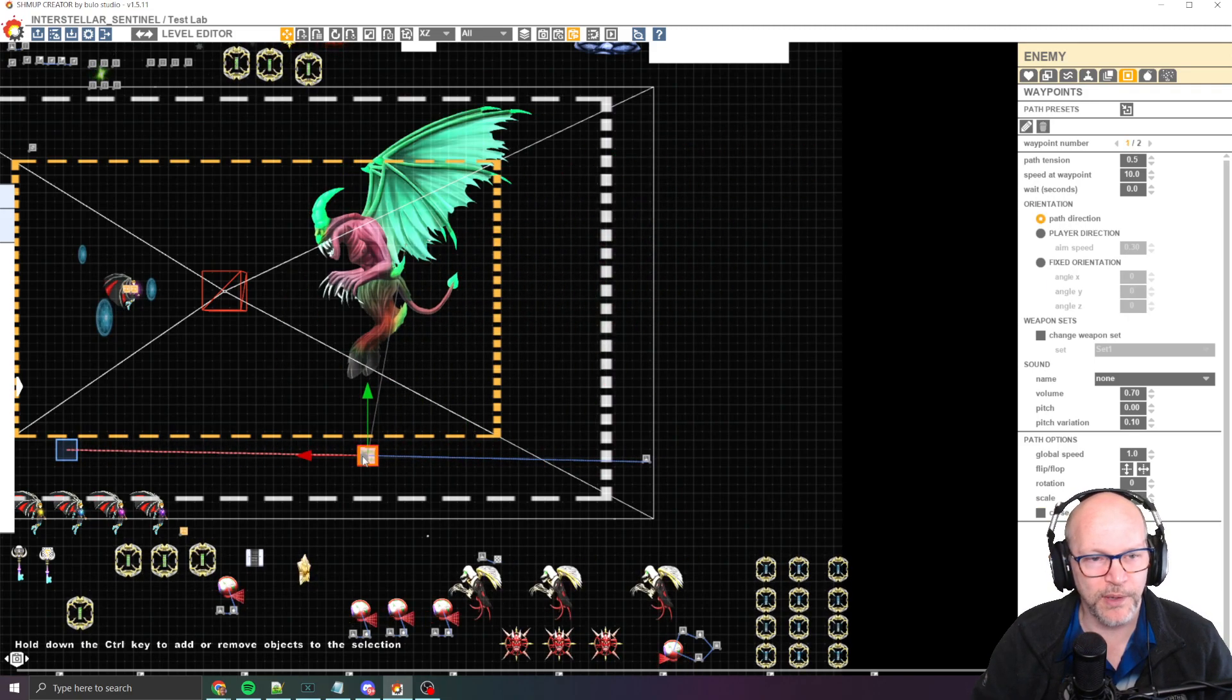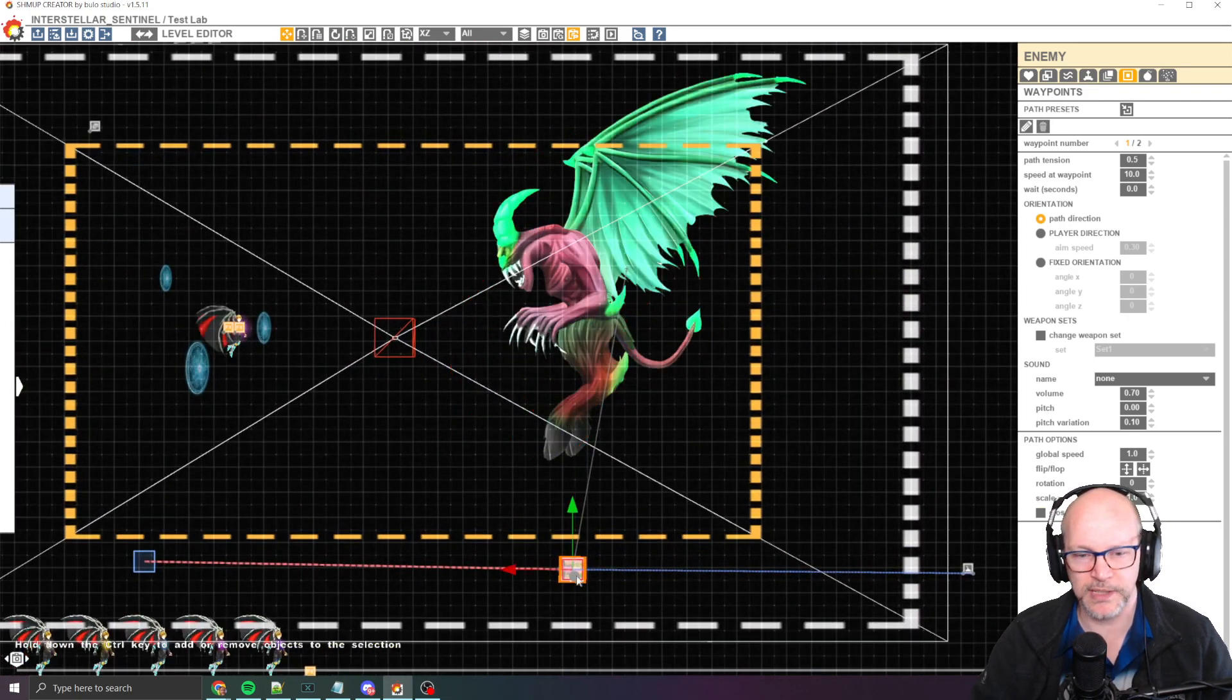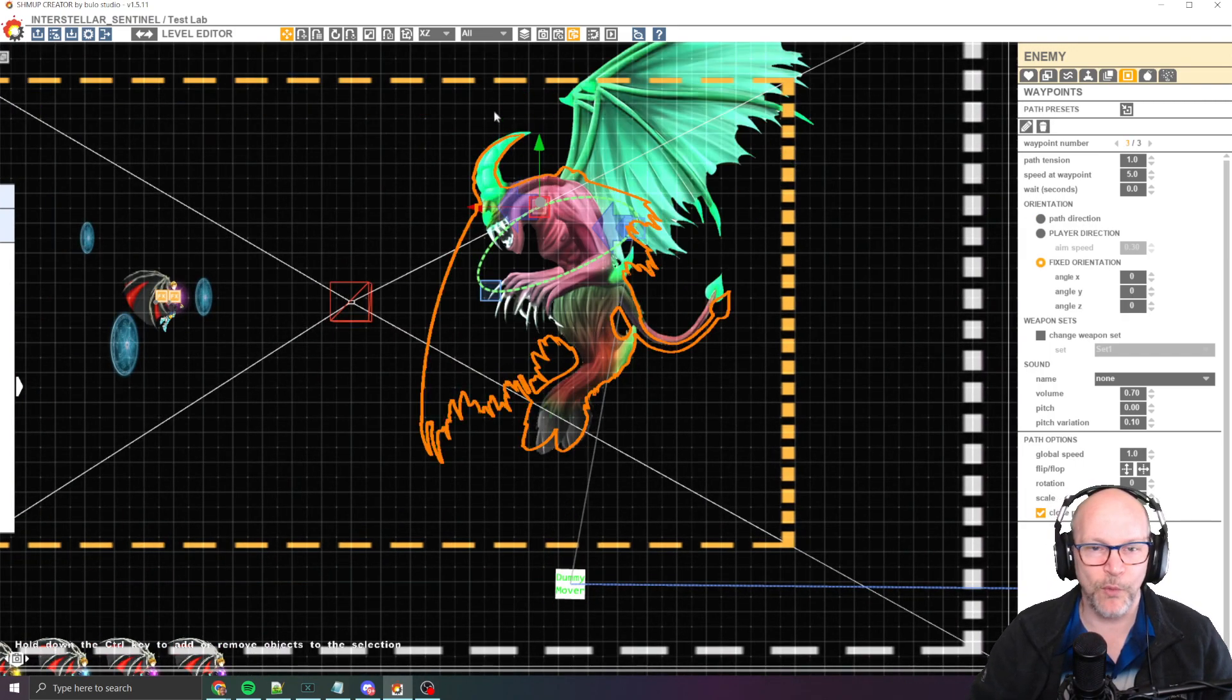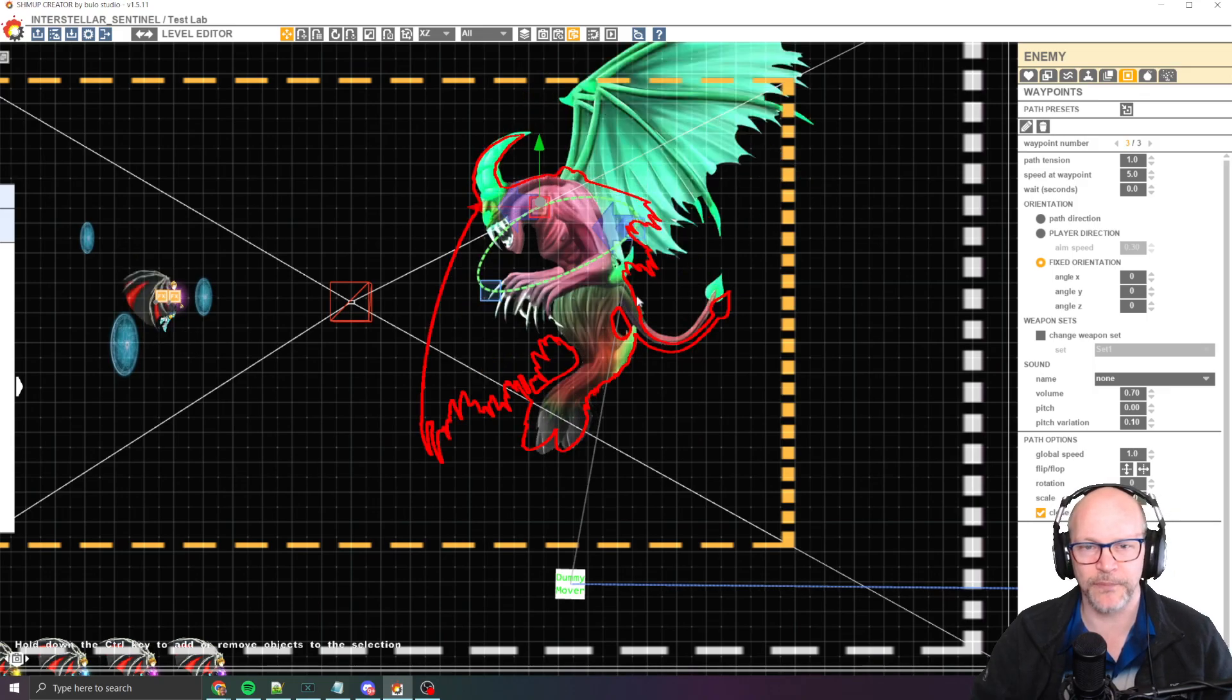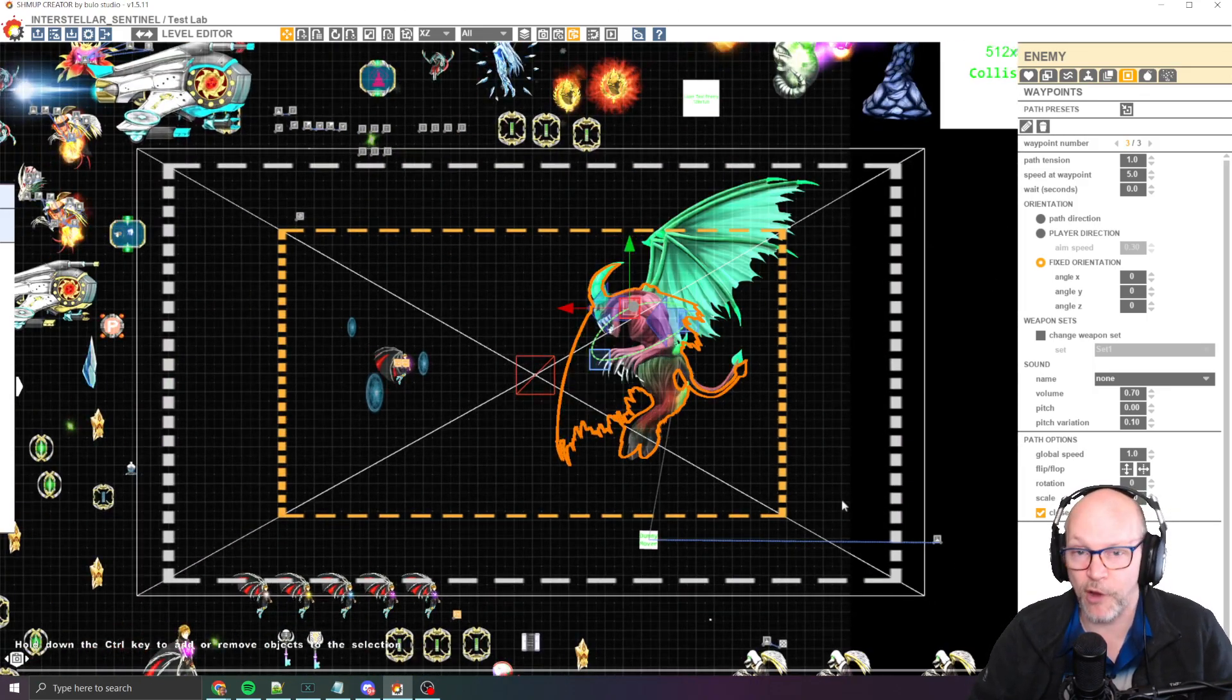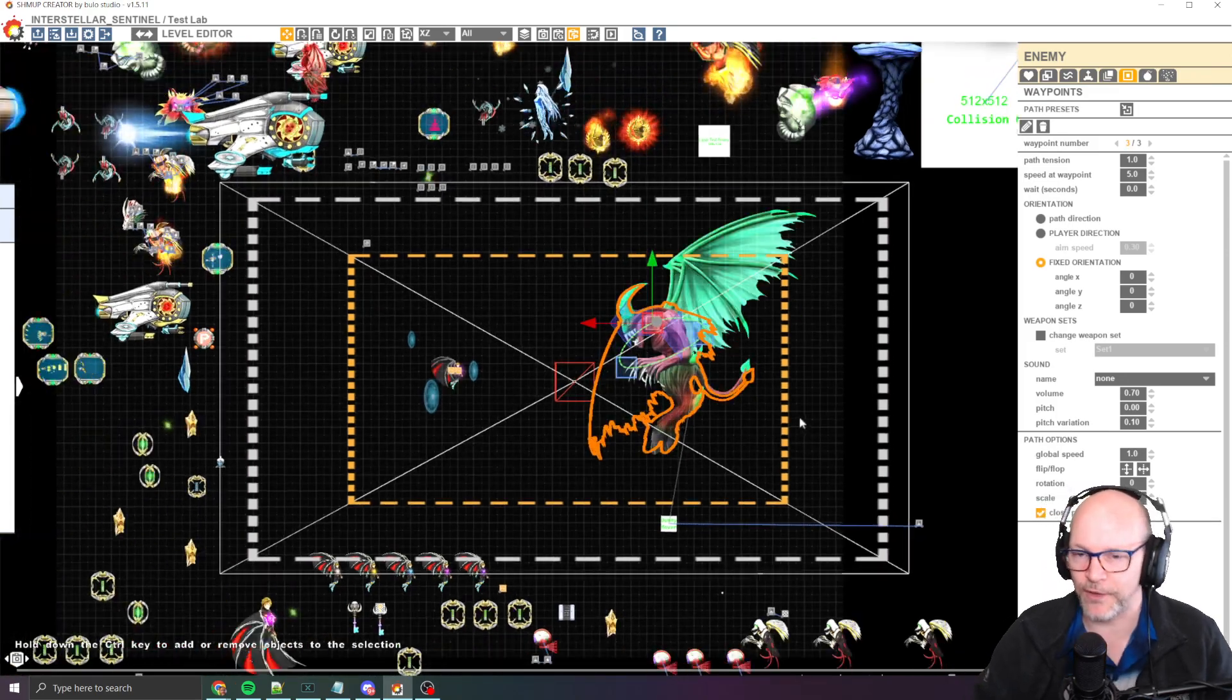So you can see basically here, right? If I move the dummy mover into the screen, you can see that the waypoints for the boss basically are not outside of the camera, unless you want your boss to fly off the outside of the camera. That's totally fine too.